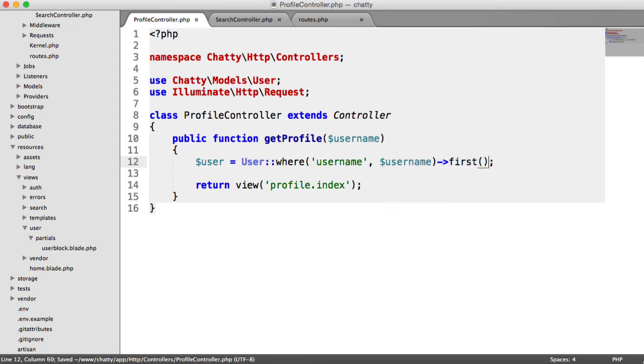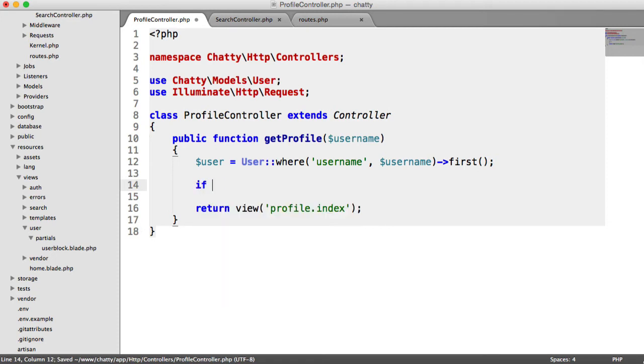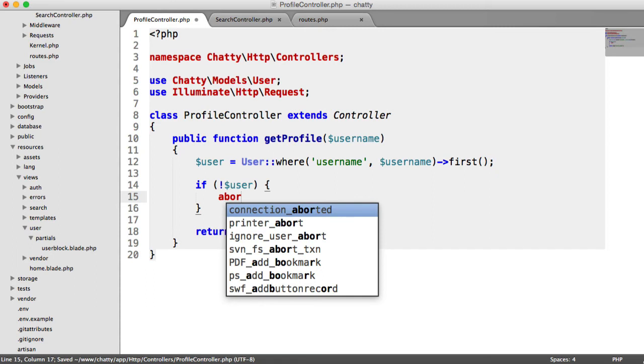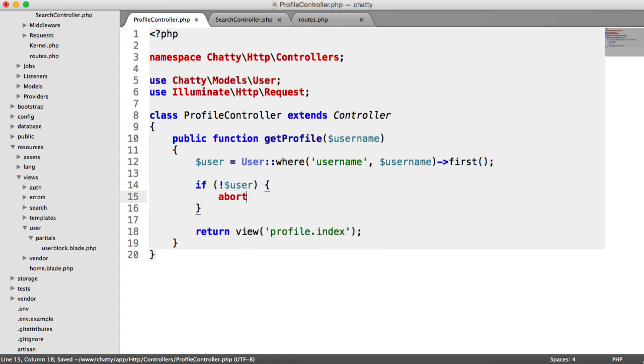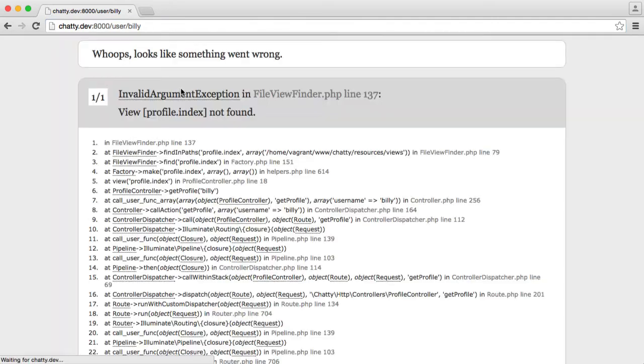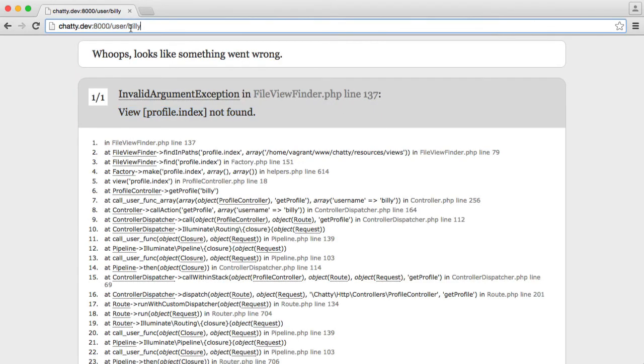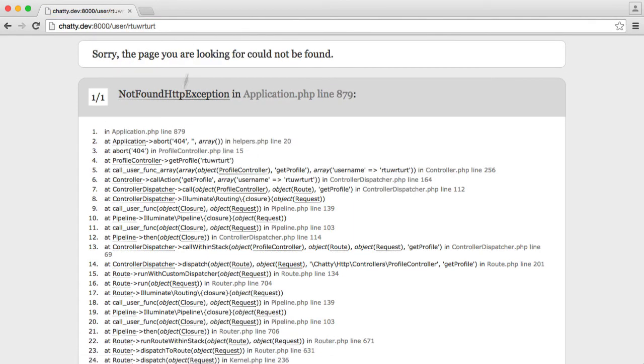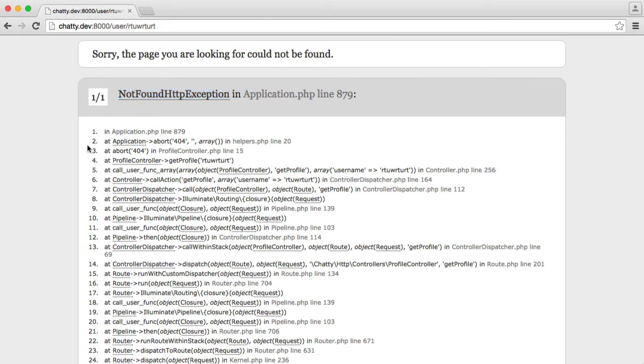We're going to say user where username equals that username you've passed in. I'm going to grab the first result. We're going to check here if that's null, and if so, we're going to abort with the 404 status code. So what that means is when I hit the normal page like that, obviously we get this error because we don't have our view. But if I was to start a load of rubbish in here, you can see that we get, sorry, the page you were looking for cannot be found. And that throws a not found HTTP exception. We'll be implementing a custom 404 later on.